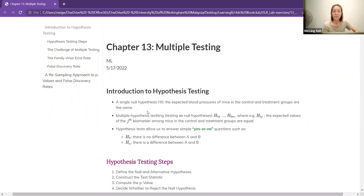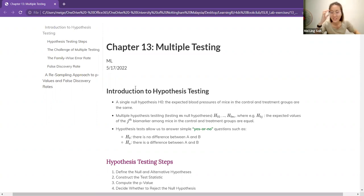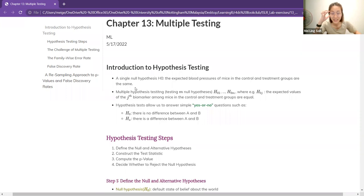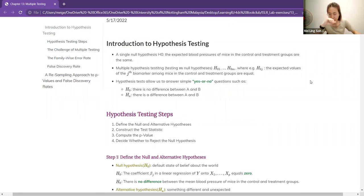So for multiple testing, this is the one I did in May. Let's talk about the basics — the introduction to what is hypothesis testing.